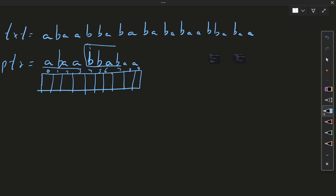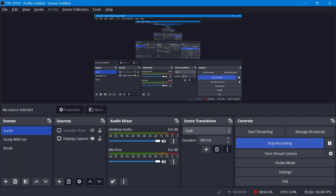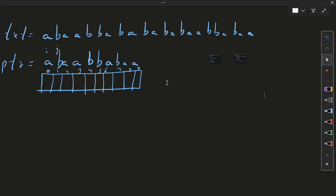We will check how long this substring is equal to the starting string. For example, 'aabaa' — the maximum length we have is 4. Now let's code this. We start from the 0th index, where i and j pointers are placed. We check: is this character equal to this character? In this case it is not, so we fill this cell with 0.